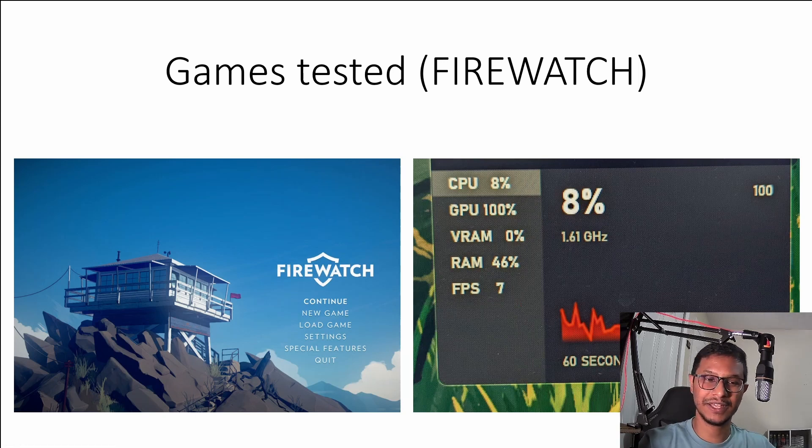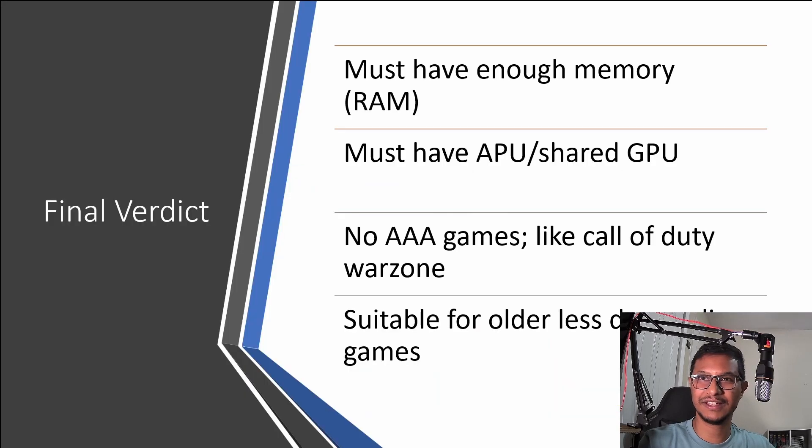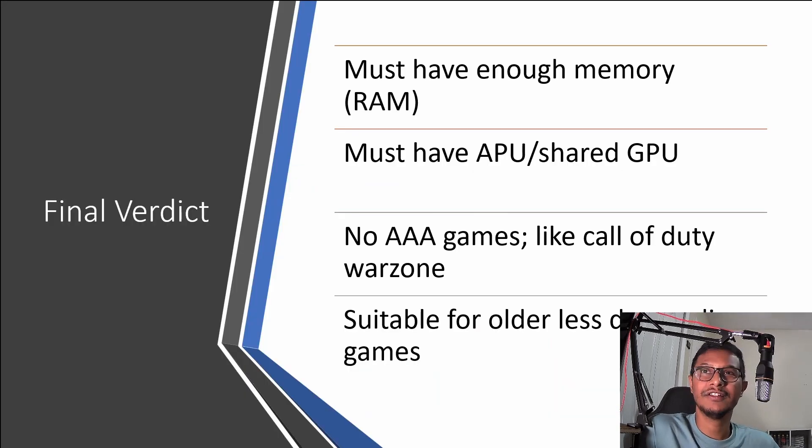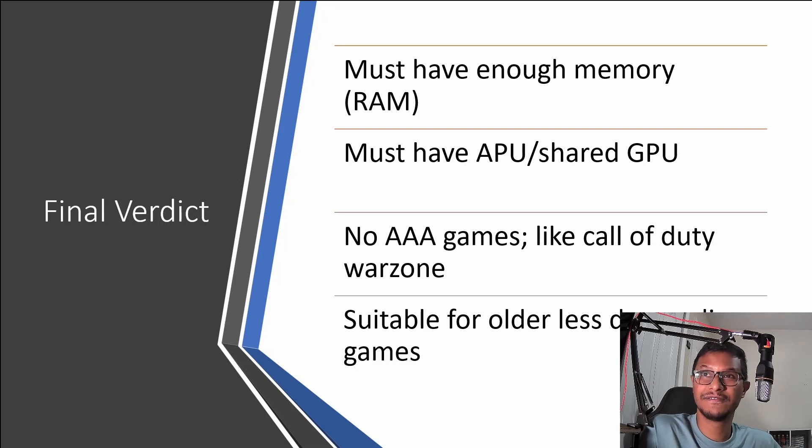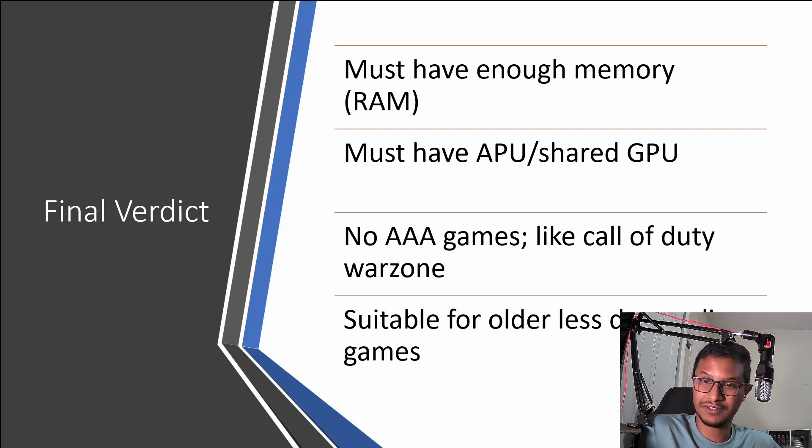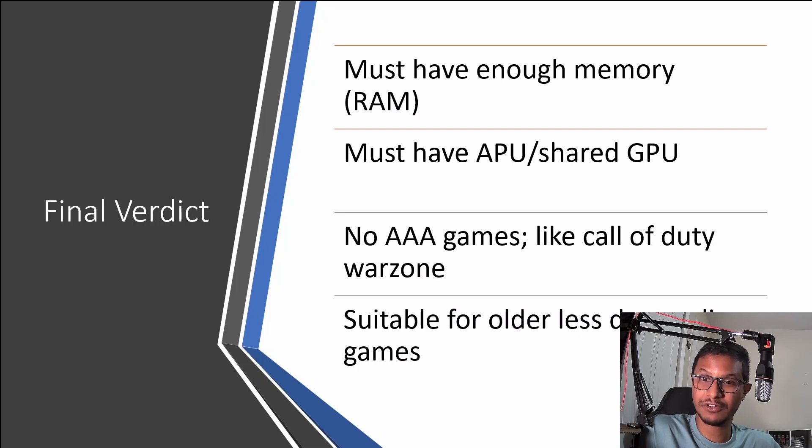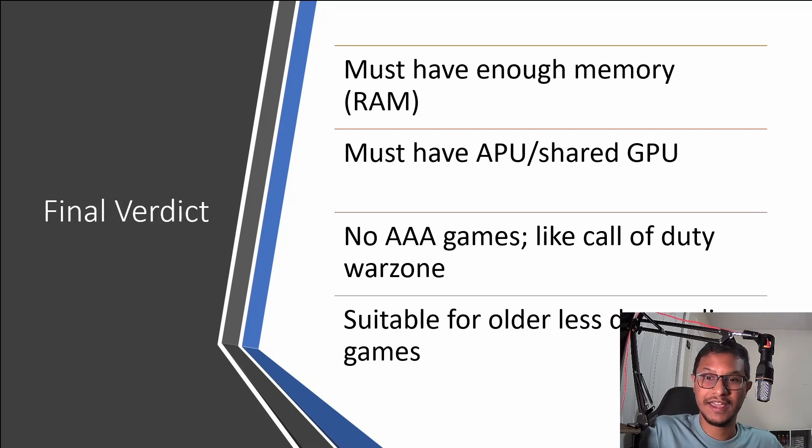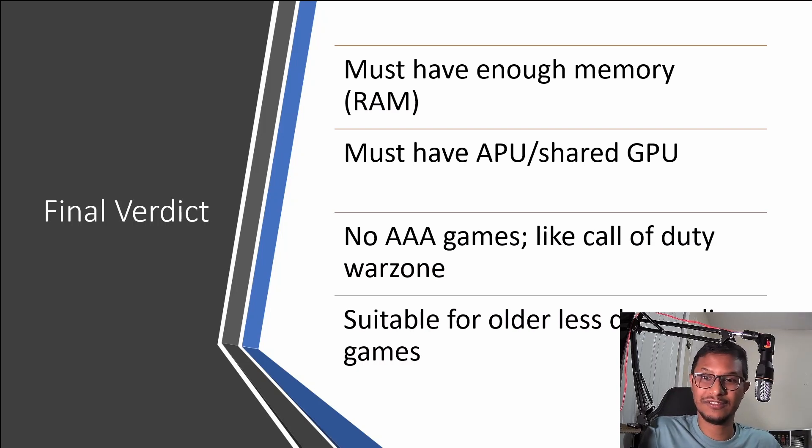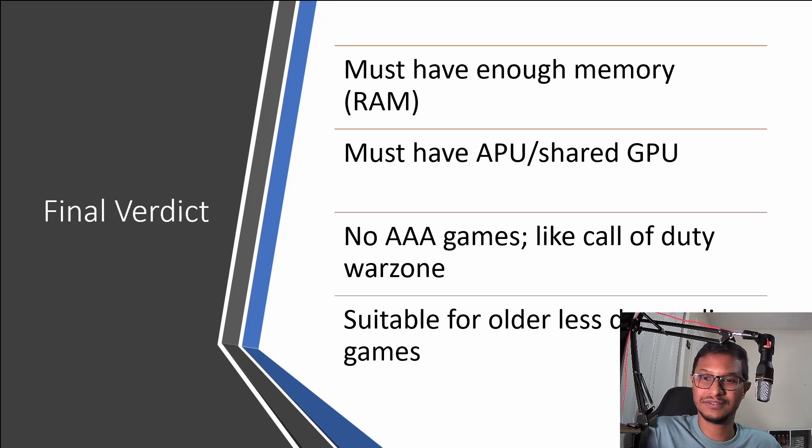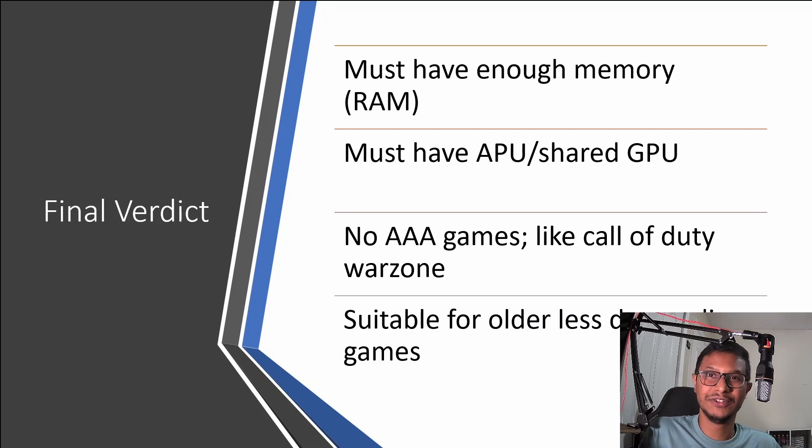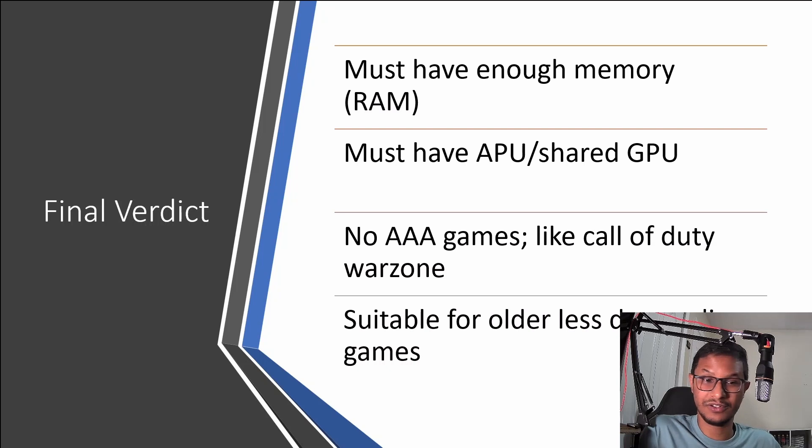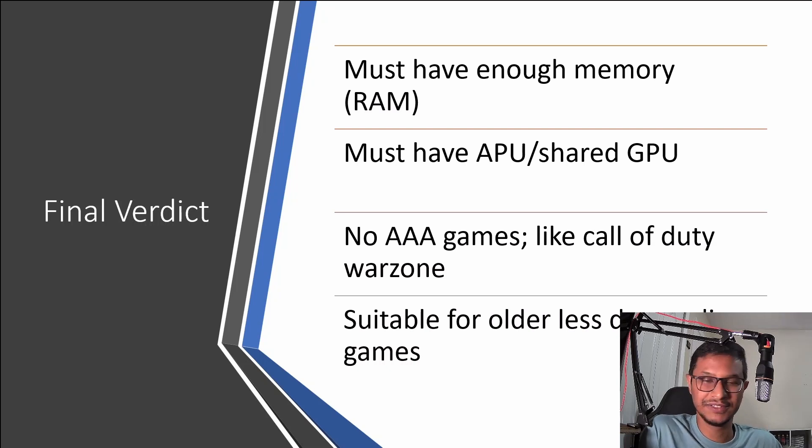So this is my final verdict. You must have enough physical memory or RAM installed on your laptop, and you must have an APU or a kind of GPU that shares system memory. No AAA games like Warzone, Call of Duty Warzone, that's a no-no. And the only games that you can play are older and less demanding games, or games that are like pixel art.